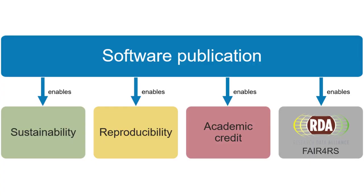Software publication is important because it enables at least four different things. When you publish your software, other people can more easily reproduce research that has been done with it because the software has been archived and can be referred to via a persistent identifier. You can also more easily get academic credit for your software work as citation information is available in the publication. Because your software is archived at publication, it may be available for a longer time and therefore become more sustainable. And finally, software publication with rich metadata is a great way of making your software FAIR.